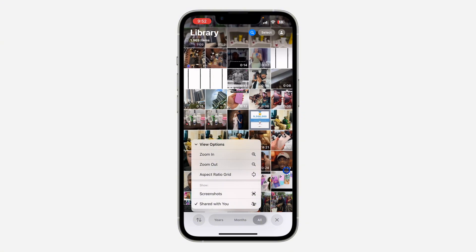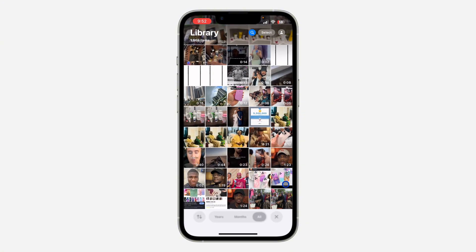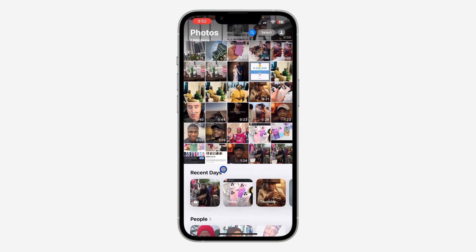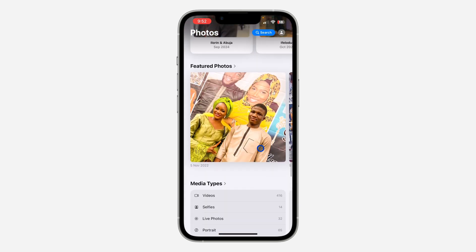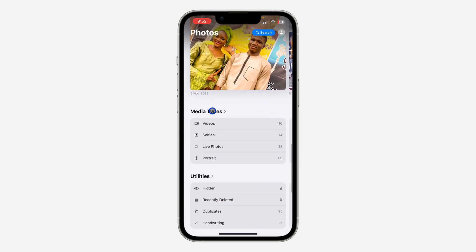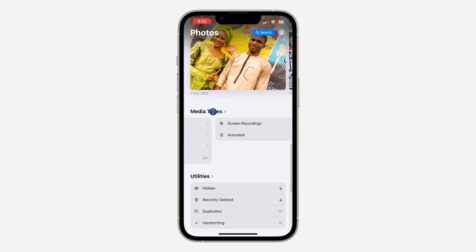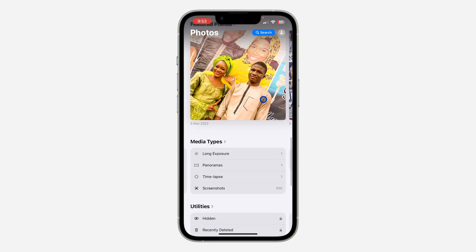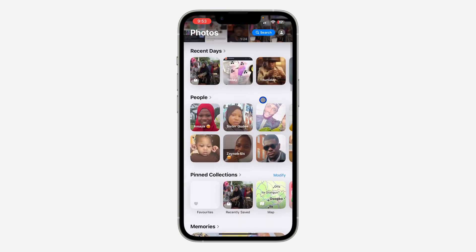Once you uncheck Screenshots, all your screenshots and screen recordings will be hidden from your main photos library. You can still find them by scrolling down to 'Media Types' and looking for 'Screenshots' — everything will still be accessible there.